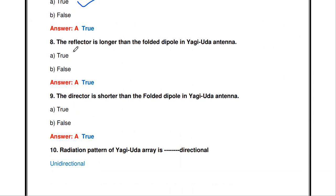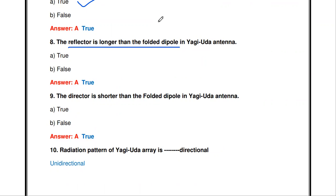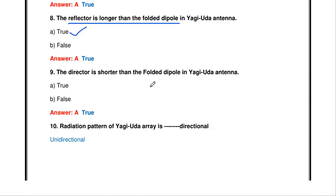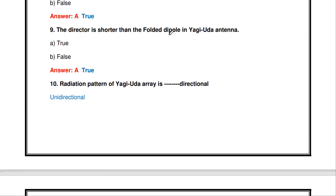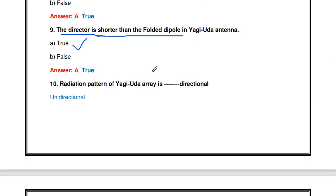True or false: the reflector is longer than the folded dipole in Yagi-Yuda array. True — the reflector size is always larger than the folded dipole (driven element). Also true: the director is shorter than the folded dipole — the director is 5% lesser in length than the folded dipole. Both statements are true.